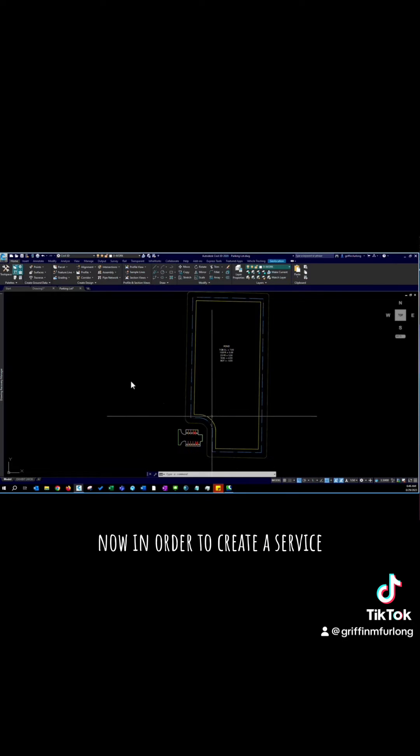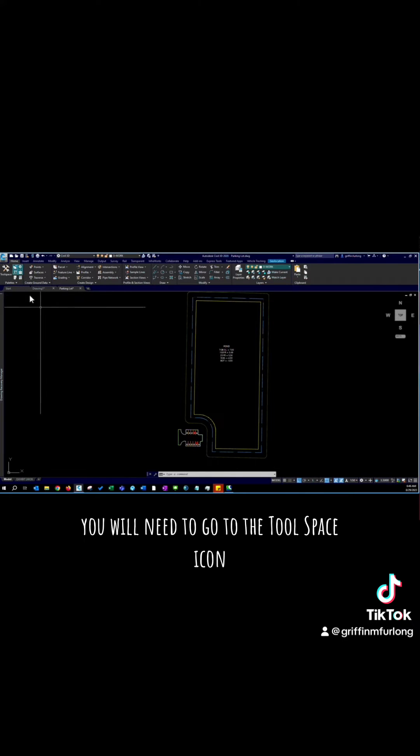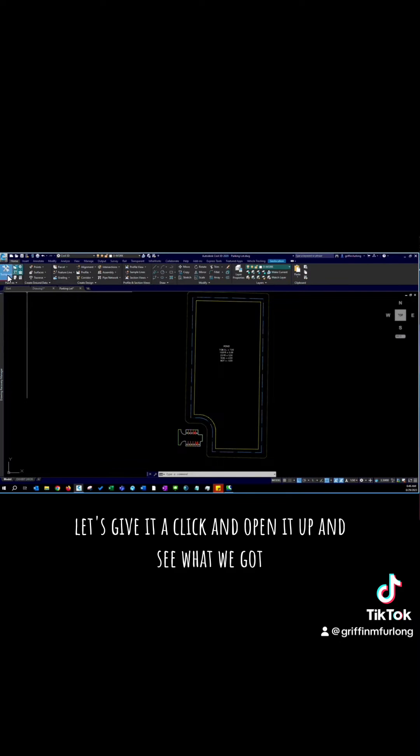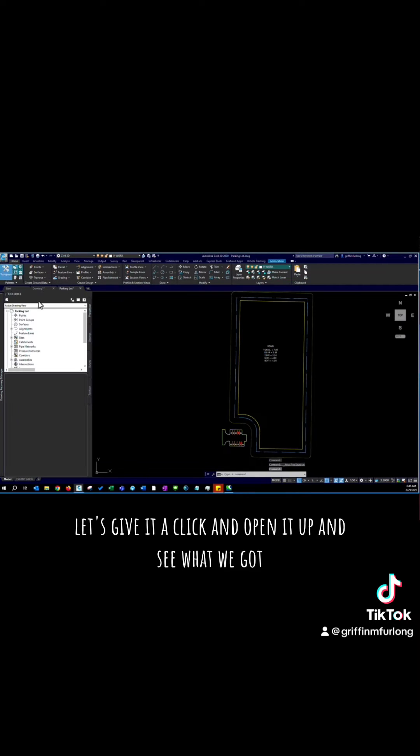Now in order to create a surface you will need to go to the tool space icon. This is located at the very top left of your screen on the home tab. Let's give it a click and open it up.